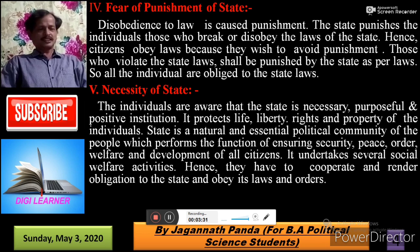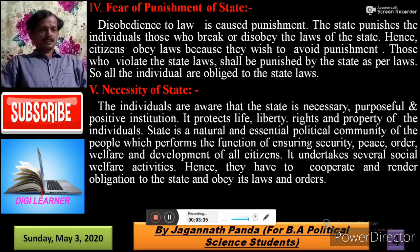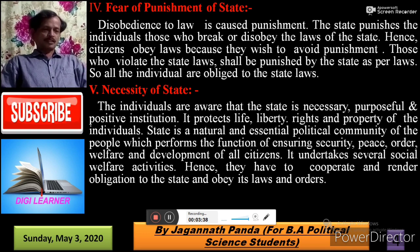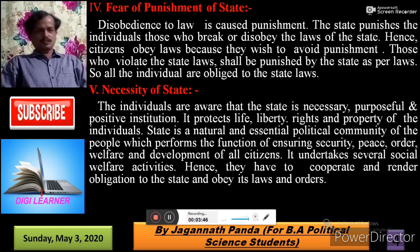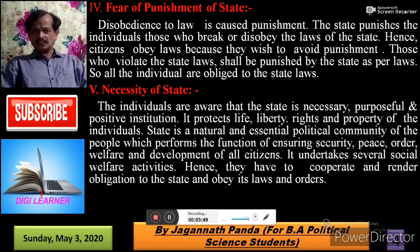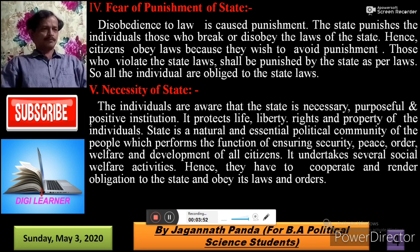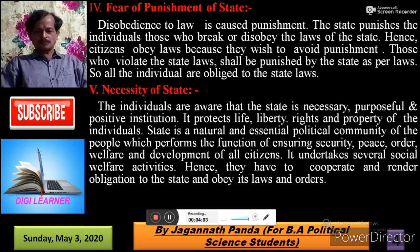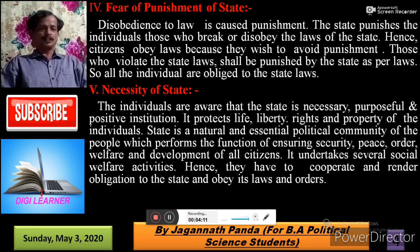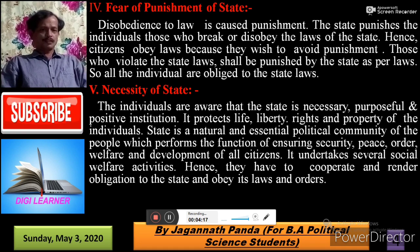Next is the Necessity of the State. The state is a necessary institution — omnipotent and universal. Without the state, there is no security for the individual. The state is a necessary, purposeful, and positive institution. It protects the life, liberty, rights, and property of individuals. The state is a natural and essential political community which ensures security, peace, order, welfare, and development of all its citizens, undertaking several social welfare activities. Hence, citizens must cooperate and render obligation to the state and obey its law and order.